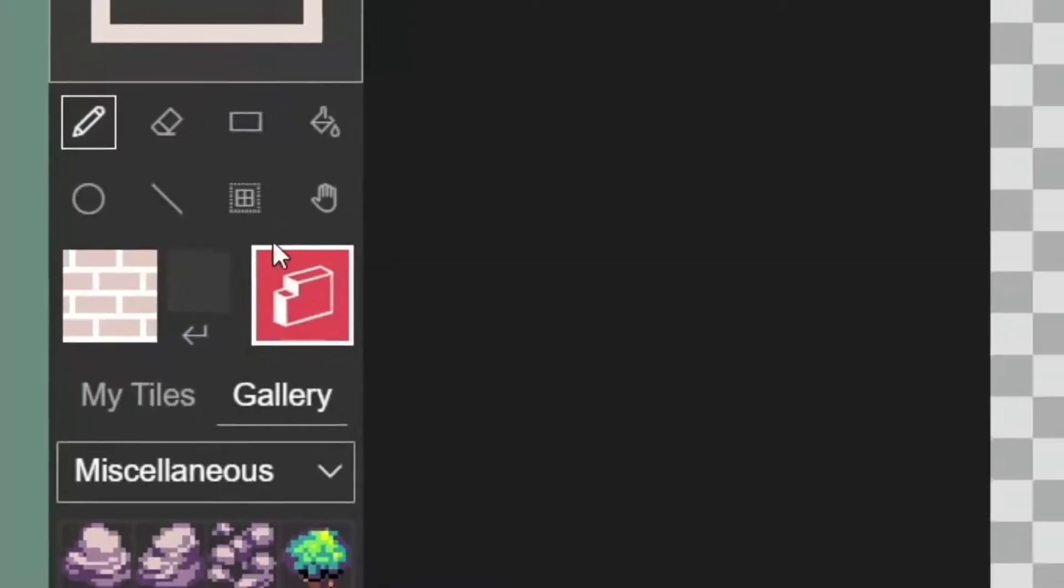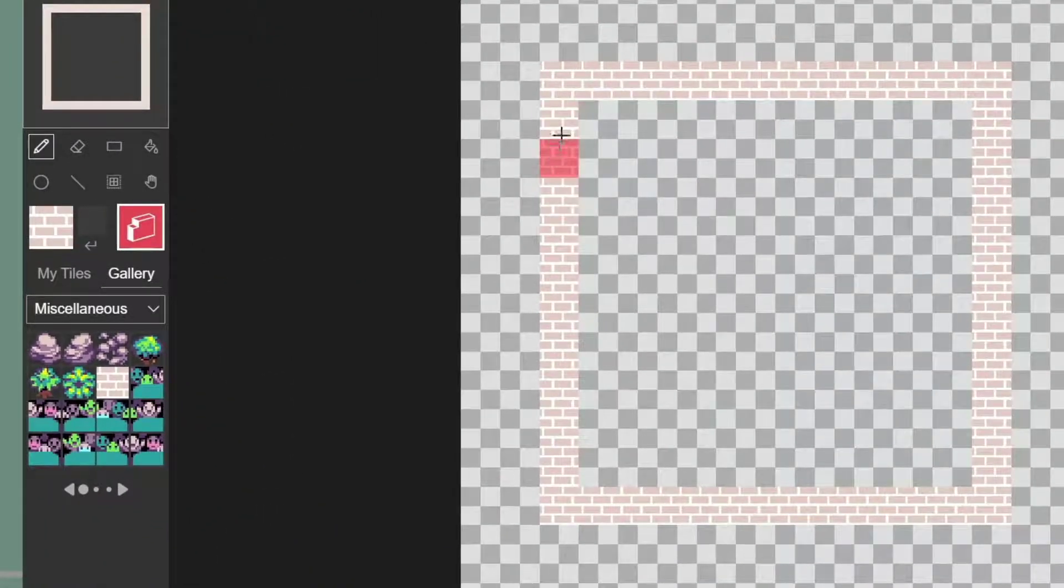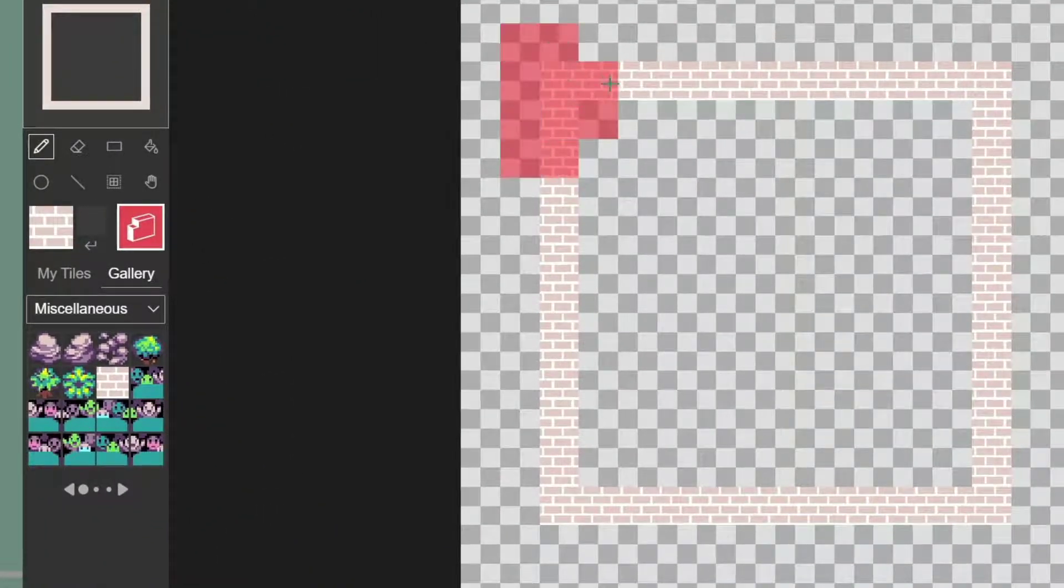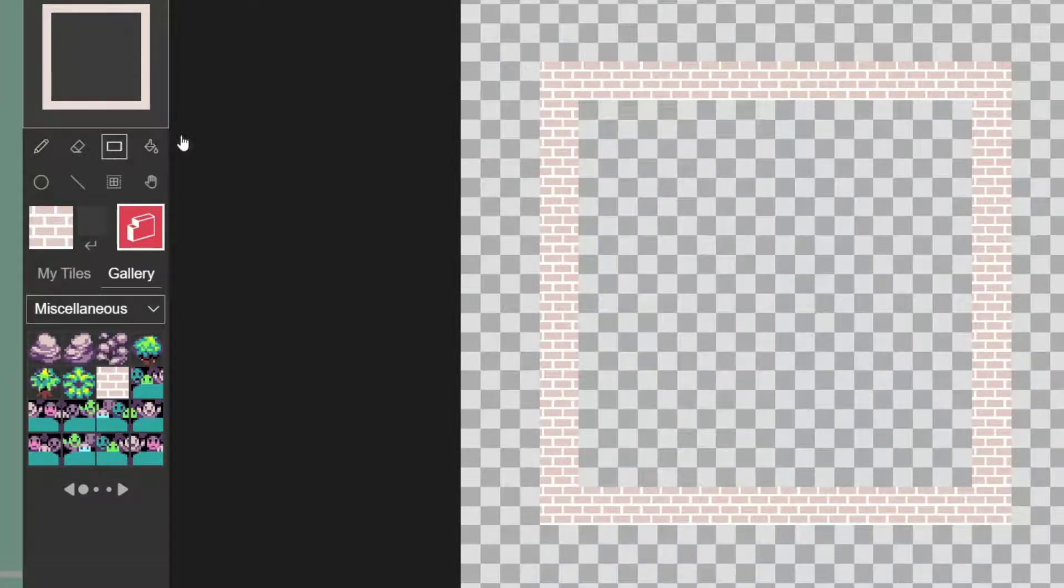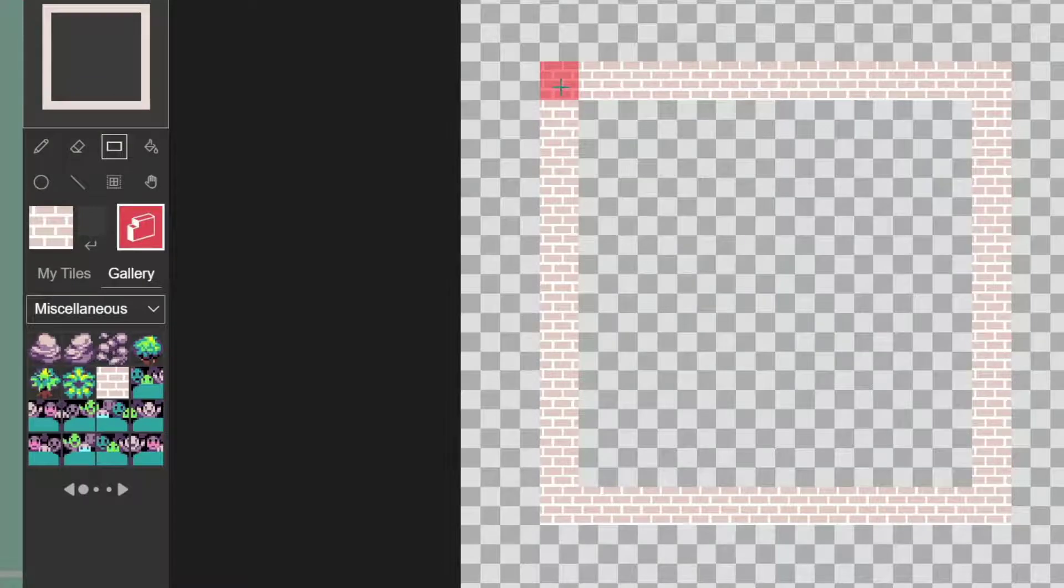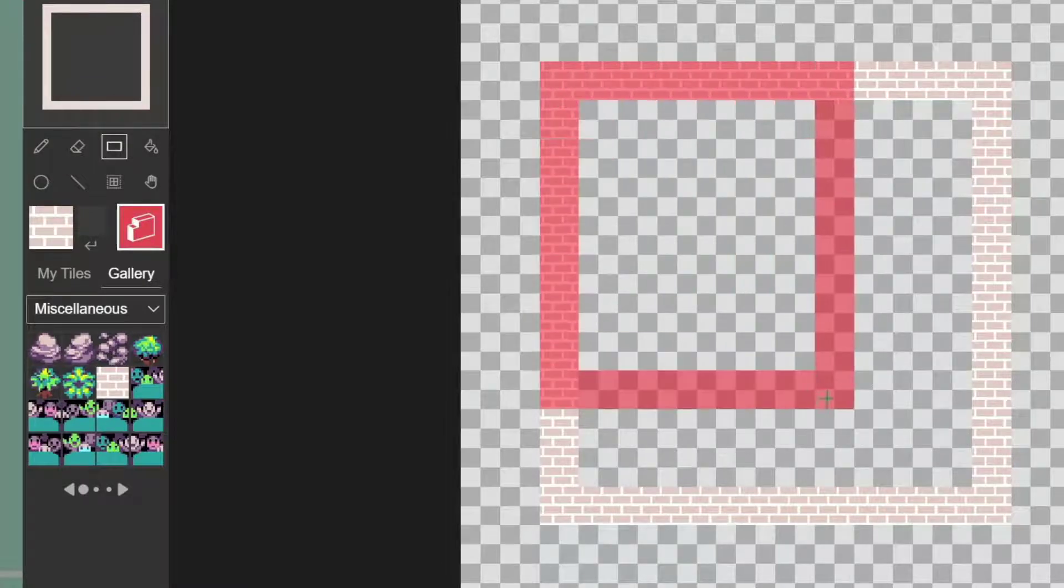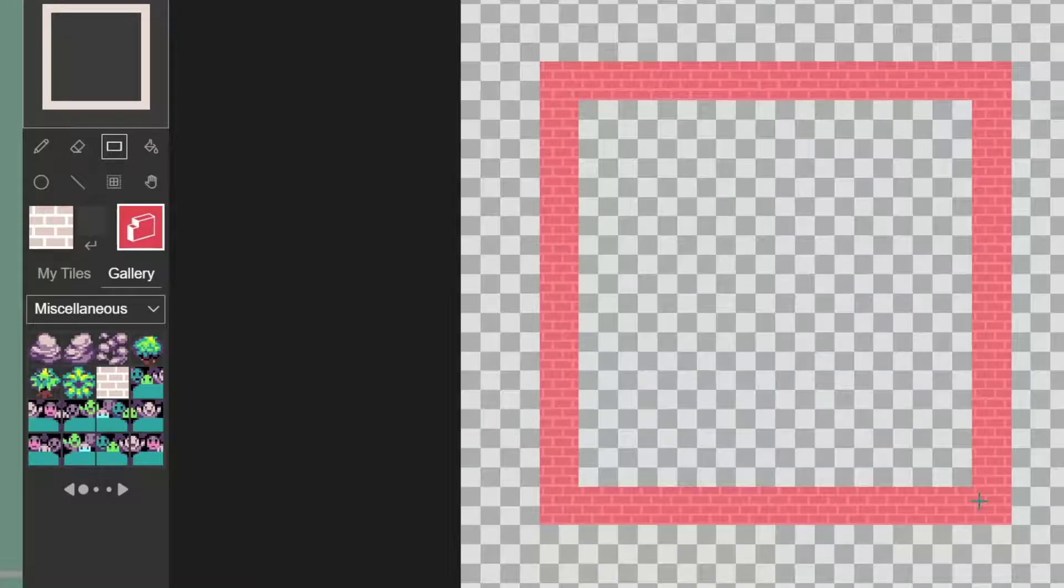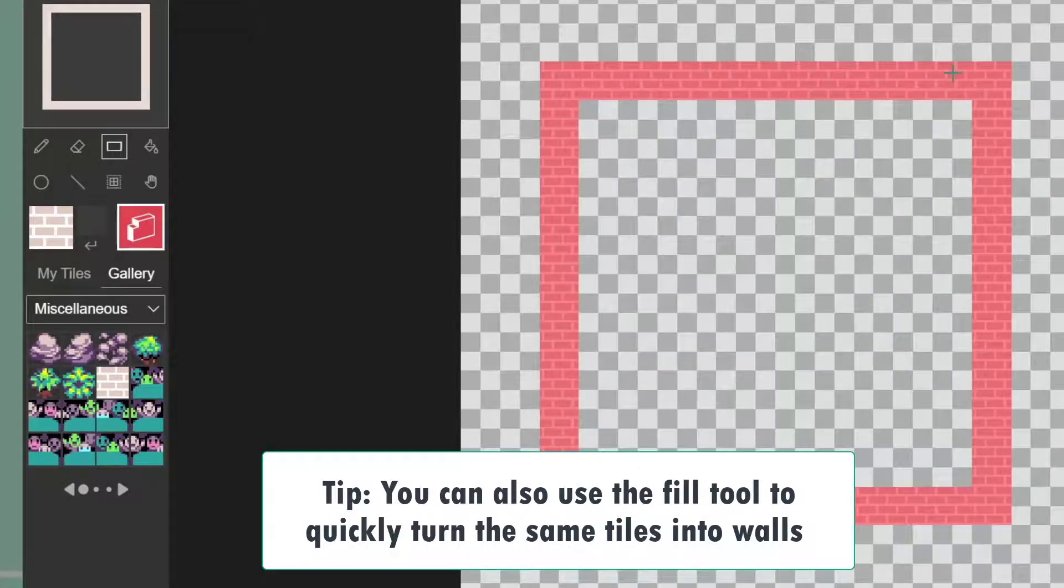And then we can still use our same drawing tools. We can use our pencil, we can still undo. I'm going to use our rectangle tool and draw over our brick walls with our wall tool, and now they're highlighted in red.